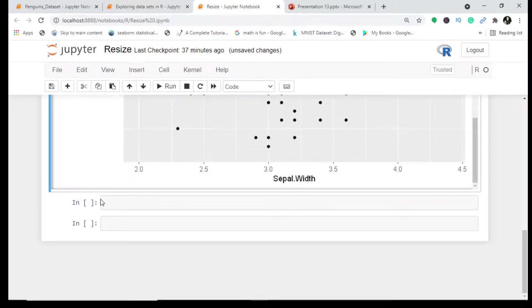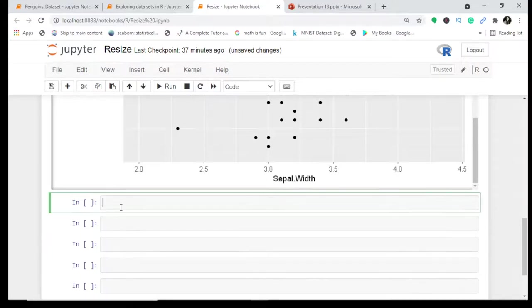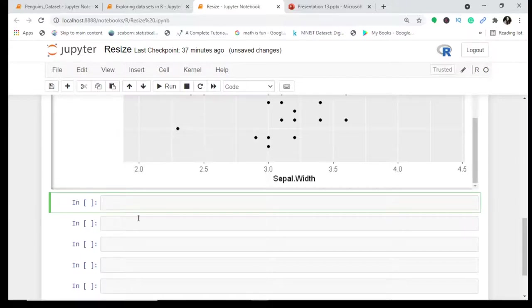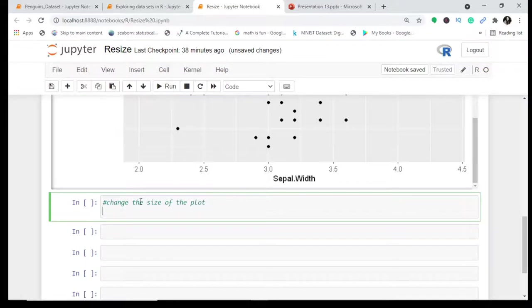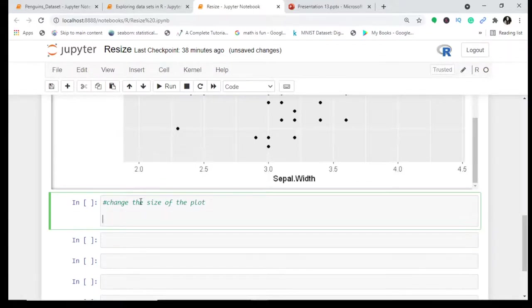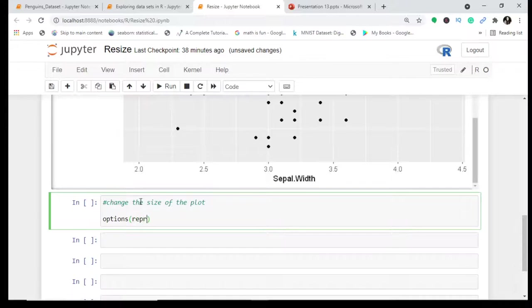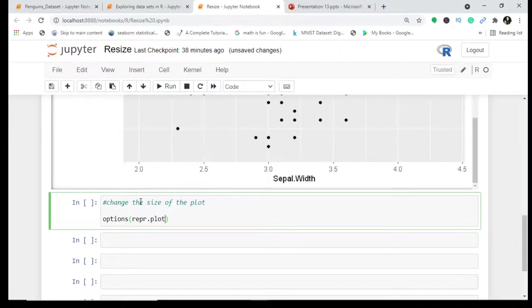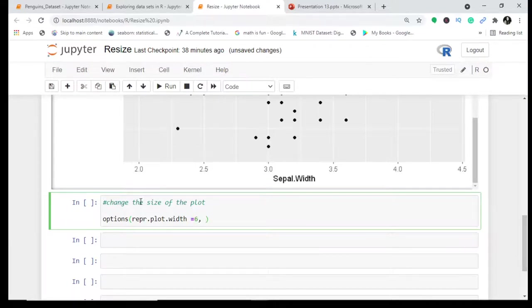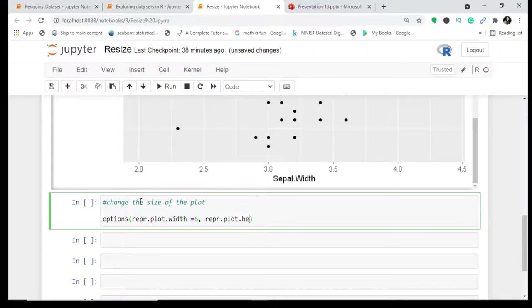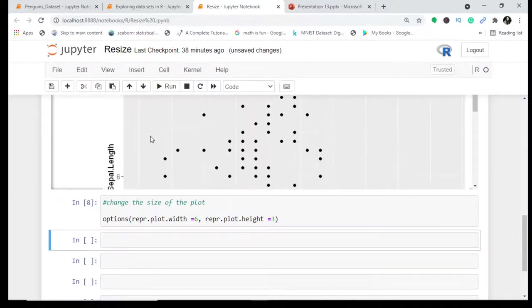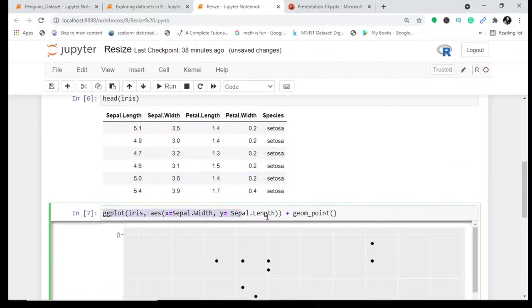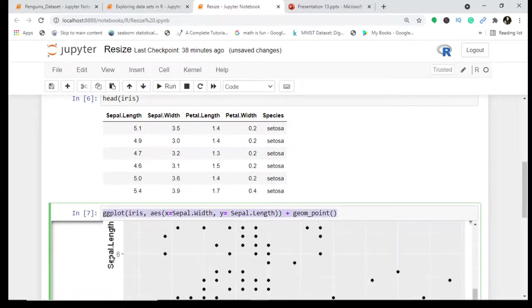What I'll do is simply set this axis now. I'll comment this because it's good practice that you change the size of the plot. I will write options and I will use repr.plot.width to set the width and height of your plot. Let it be 6, and then I'll use repr.plot.height equals 3.